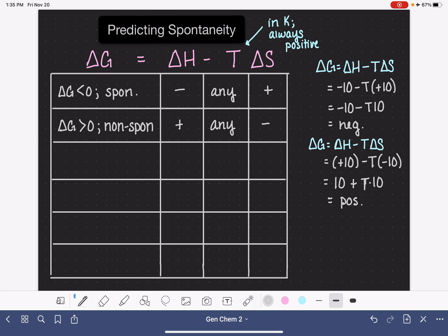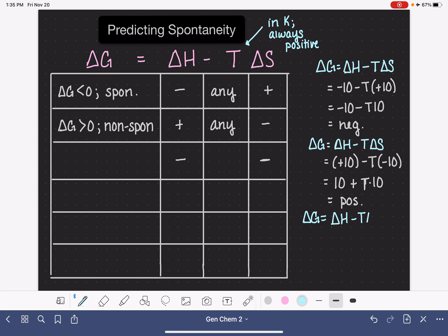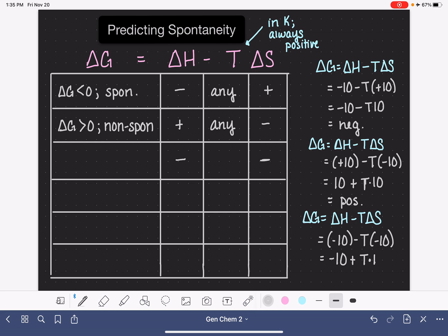Let's go back to exothermic conditions. We've already looked at negative delta H with positive delta S. Now let's look at negative delta H with negative delta S. Plugging into delta G equals delta H minus T delta S, let's say delta H is negative 10 and delta S is negative 10. This works out to be negative 10 plus T times 10. Is delta G in this situation going to be a positive or a negative number?